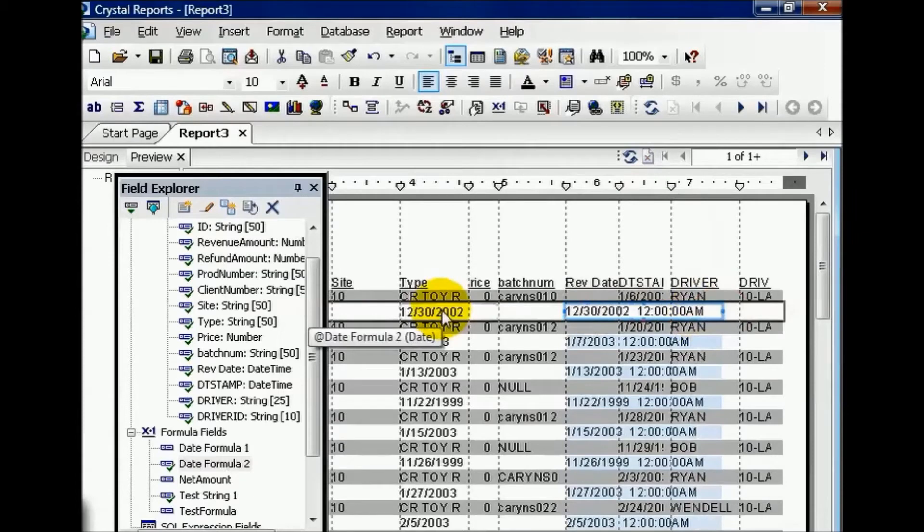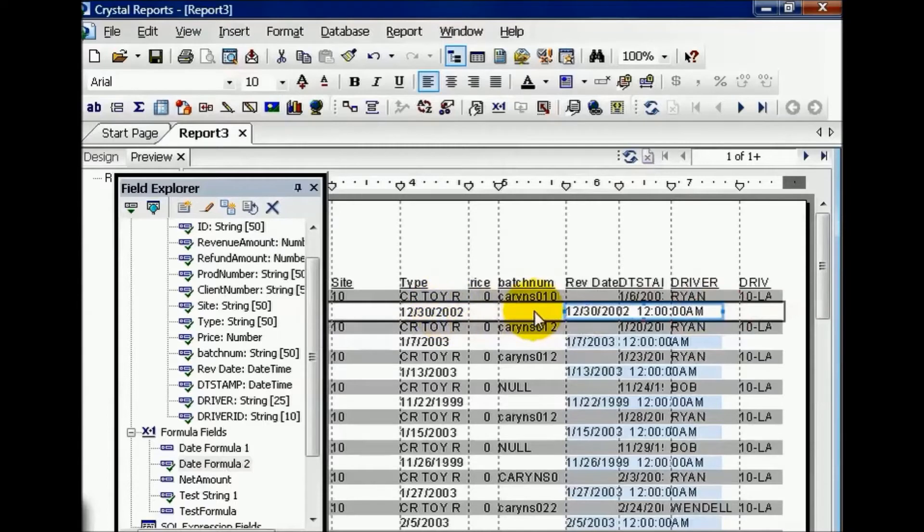And if I pull this over, I can now compare the two. Notice how my formula field is a simple date. It doesn't have the date time stamp at the end.